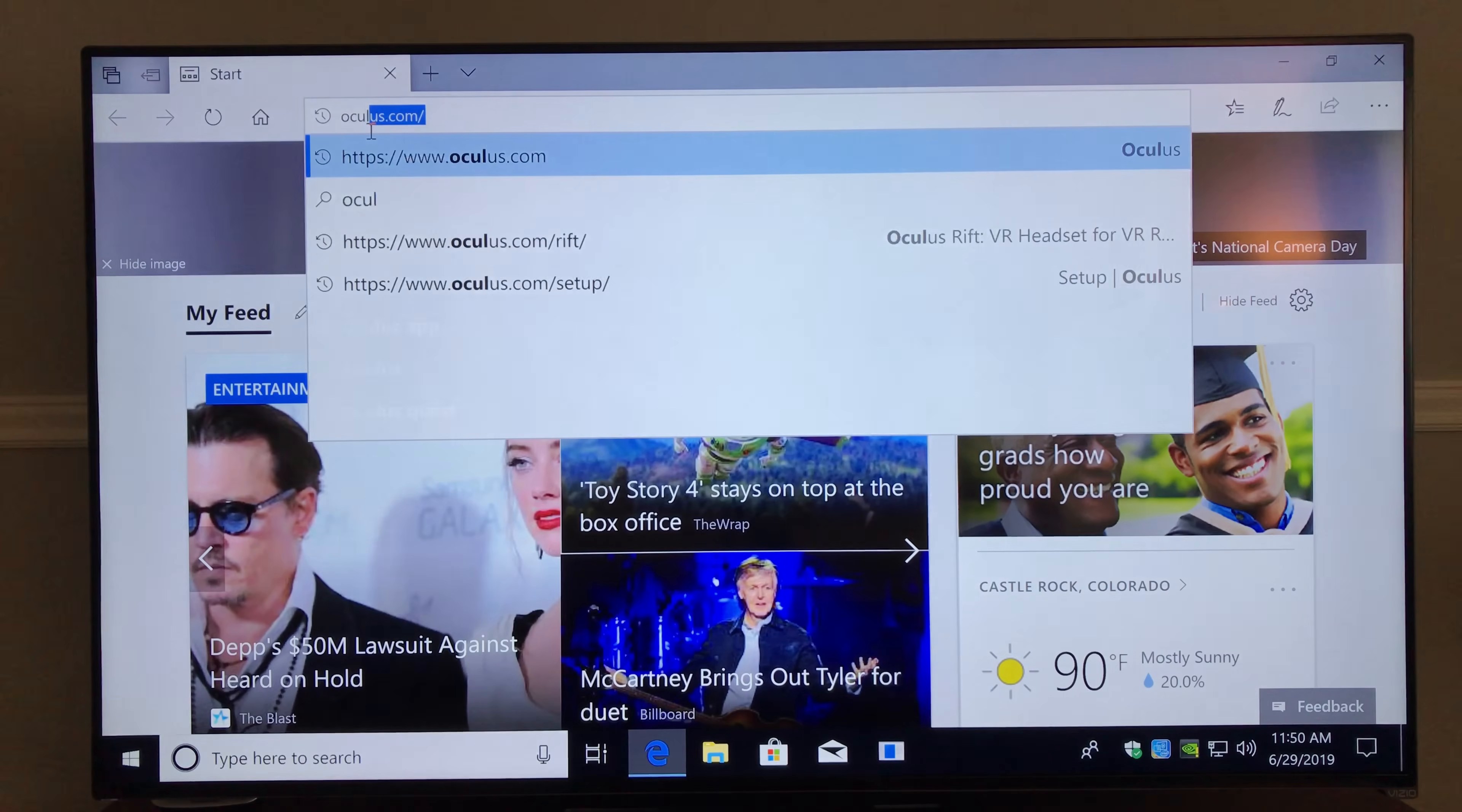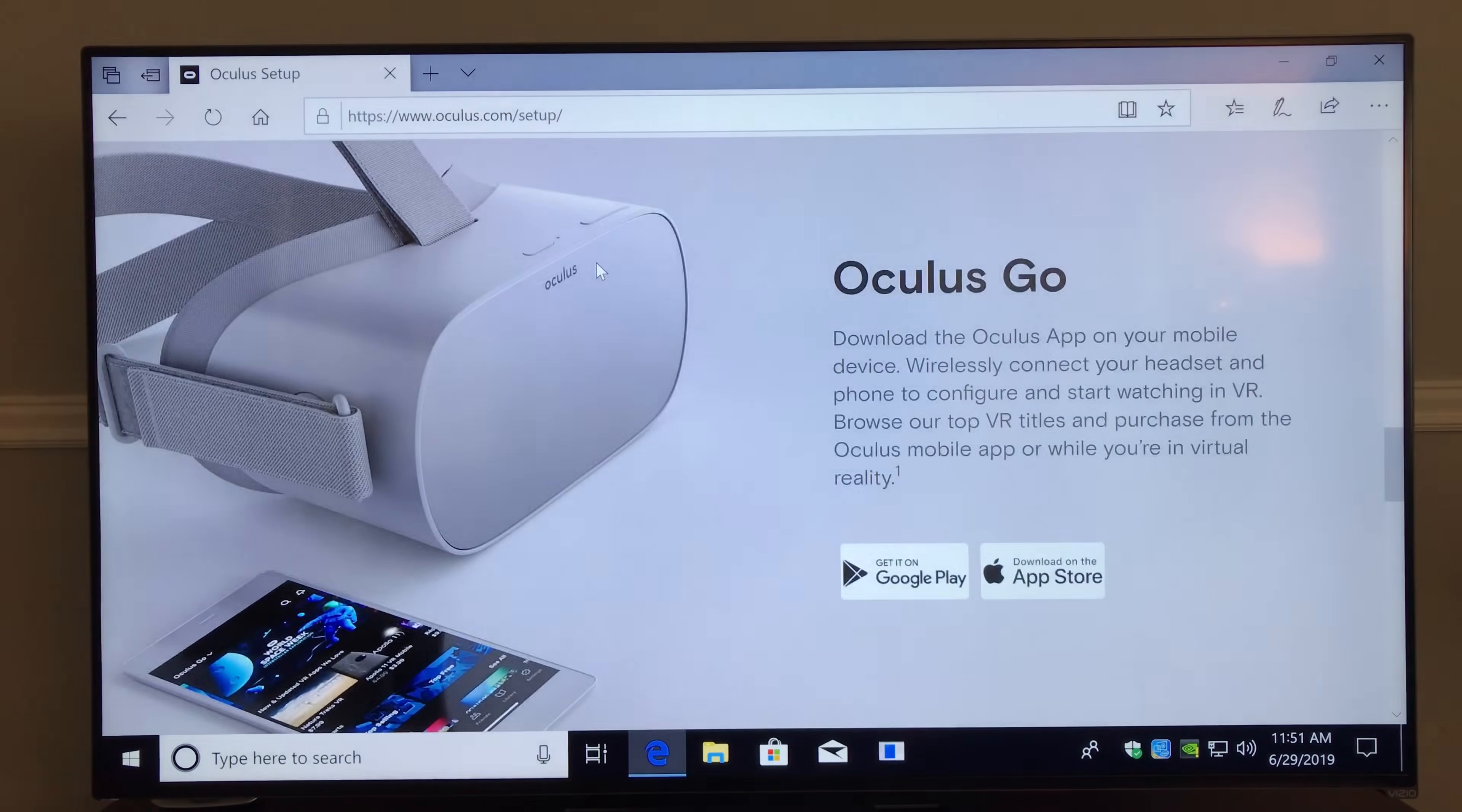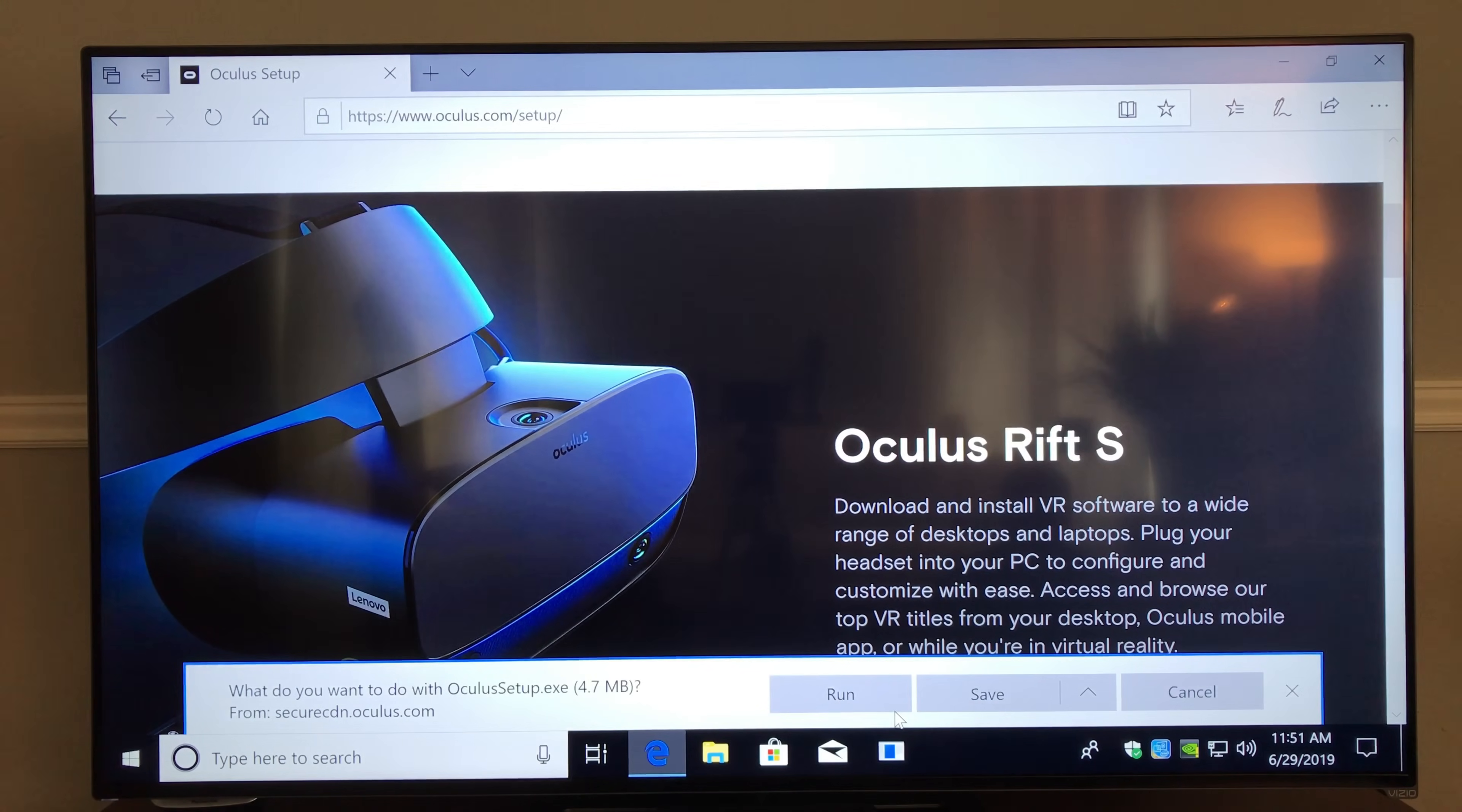Now that we have everything unboxed, it's time to install the software and also walk through the setup of the device itself. If you had the Oculus software before, you'll be able to reuse that. But if not, you need to go to oculus.com/setup and you can grab the software there. You'll want to download that and then run that on your computer.